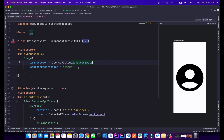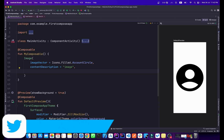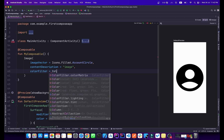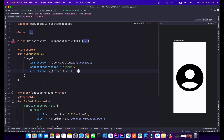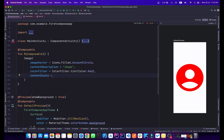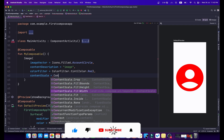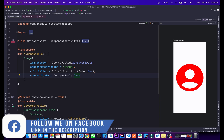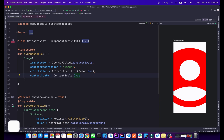We can add a color filter to the icon. Type colorFilter = ColorFilter.tint(Color.Red) and the icon color will change. We can also use contentScale, similar to XML — options include Crop, Fill, FillBounds, FillHeight, and FillWidth. Selecting Crop will crop the icon as you can see in the preview.